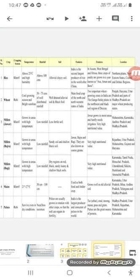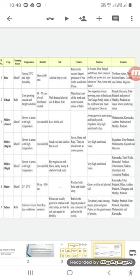The regions suitable for the cultivation of jowar are Maharashtra, Karnataka, Andhra Pradesh, and Madhya Pradesh. For bajra, we have Rajasthan, Uttar Pradesh, Maharashtra, Gujarat, and Haryana. For ragi, we have Karnataka, Tamil Nadu, Himachal Pradesh, Uttarakhand, Sikkim, Jharkhand, and Arunachal Pradesh.